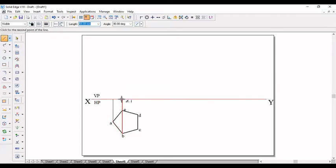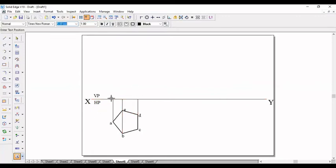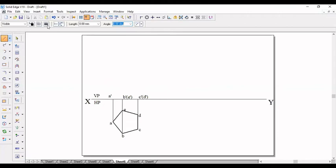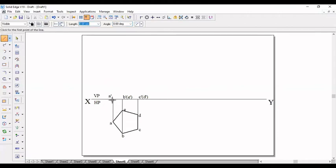Project each point. Now this point is A dash. This point is B dash B dash. This point is C dash B dash. So I will take a line up to this point. I will connect this.